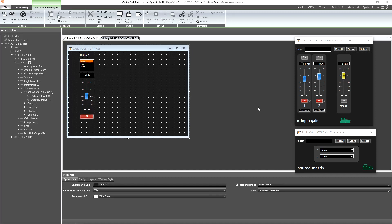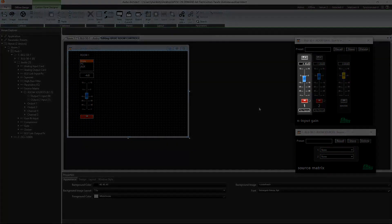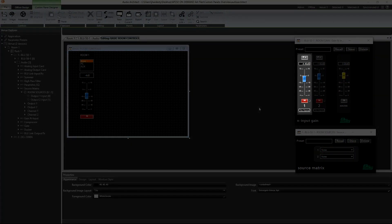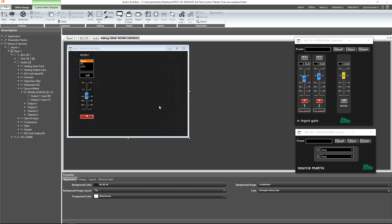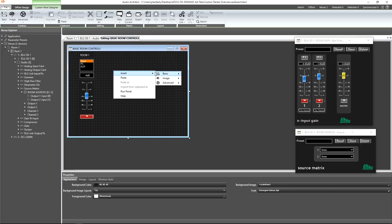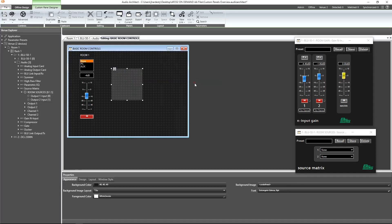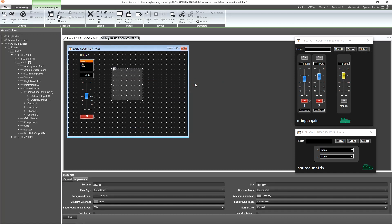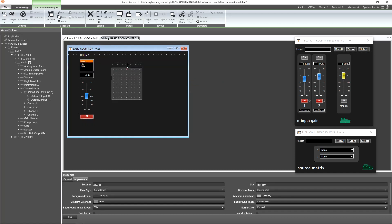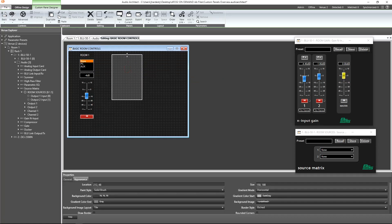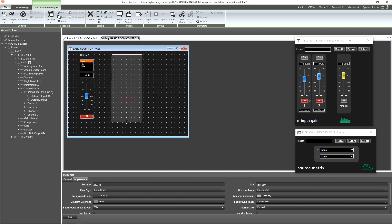Now, what if we wanted the room 1 controls to be grouped together similar to what we see for the channels in our gainN object? This is possible using one of the advanced control options. Let's go ahead and select Panel. Yes, we will have a panel live within a panel. Let's resize it approximately for the height and width of the controls to live within it.